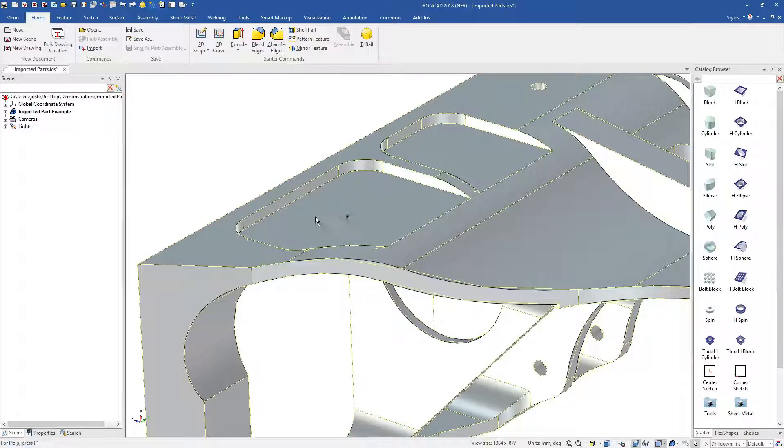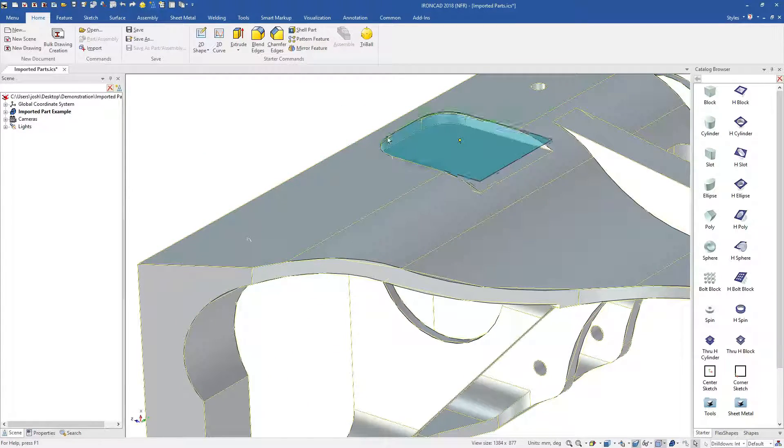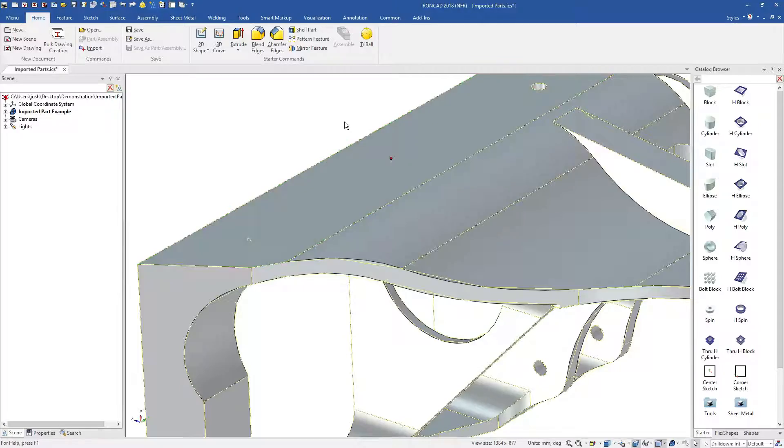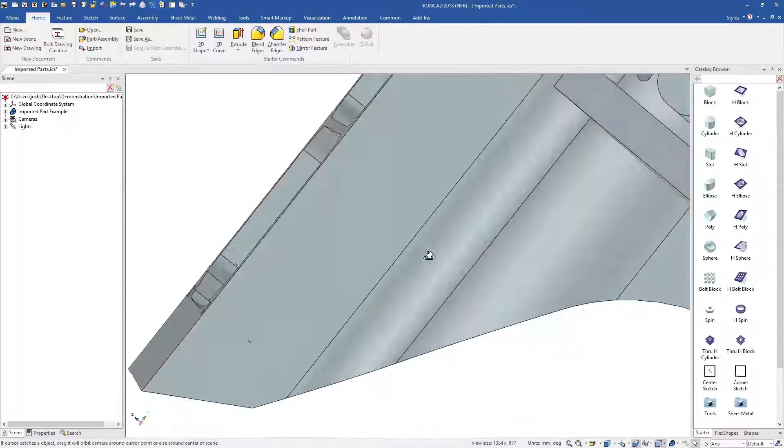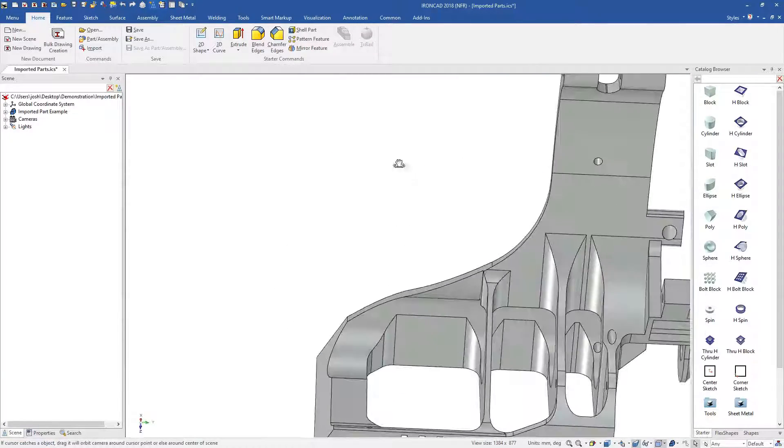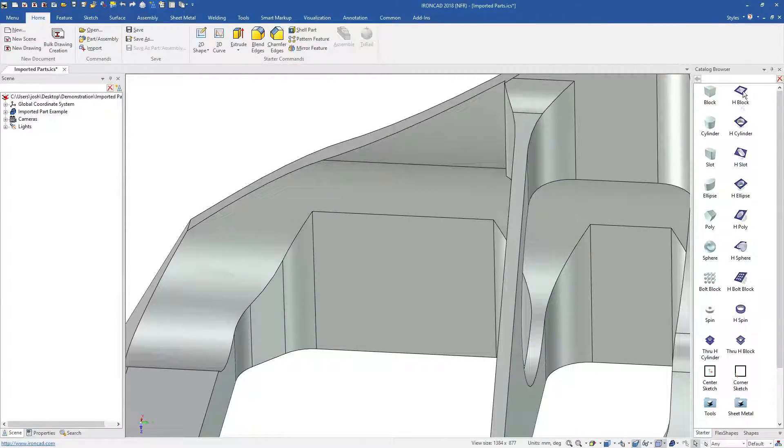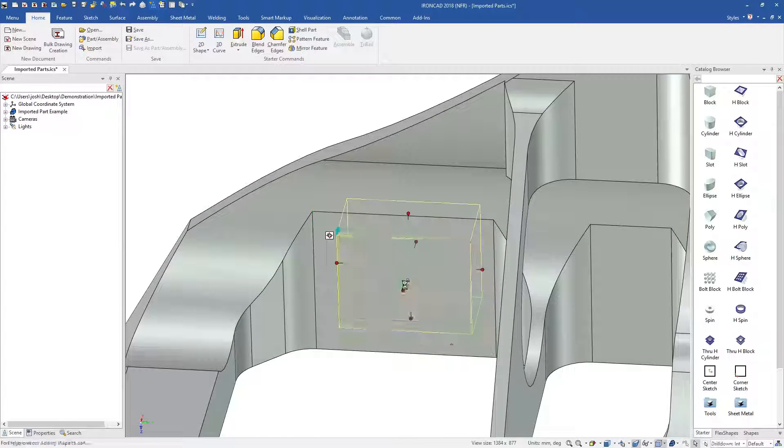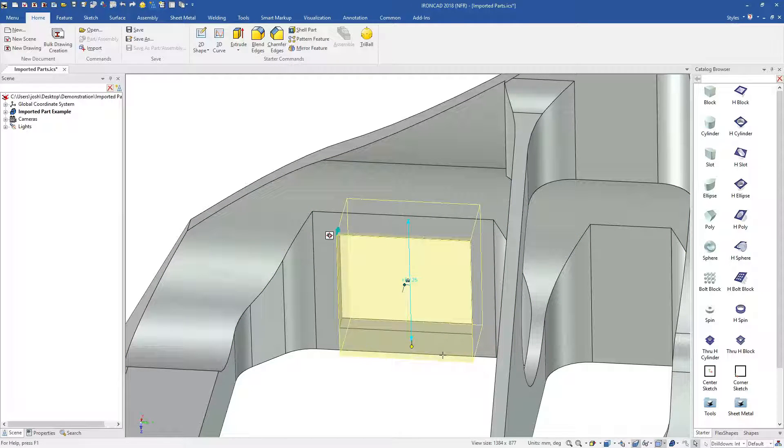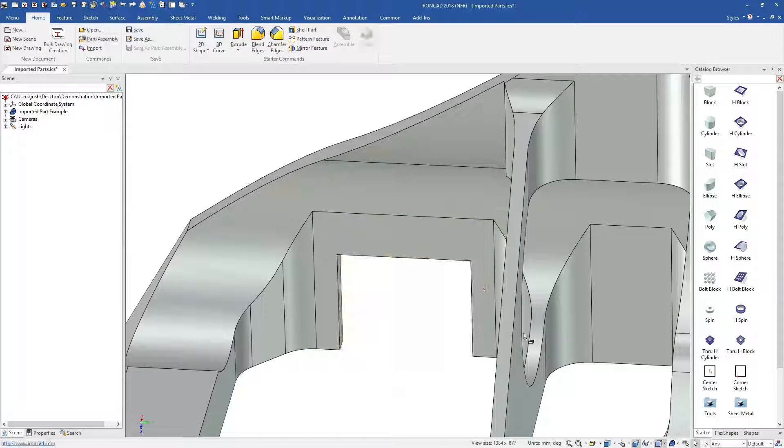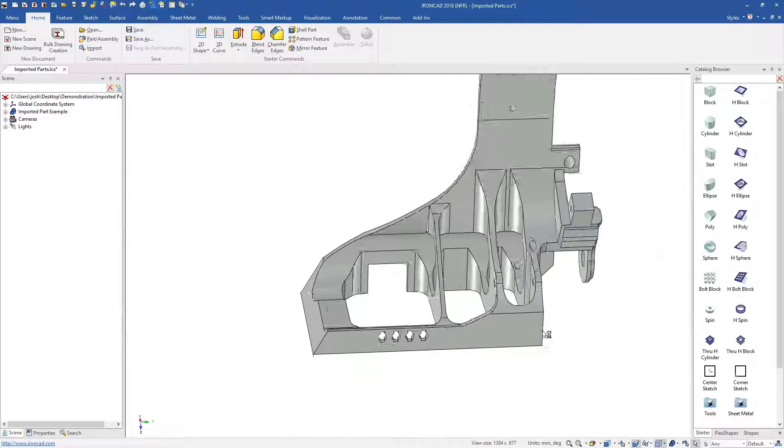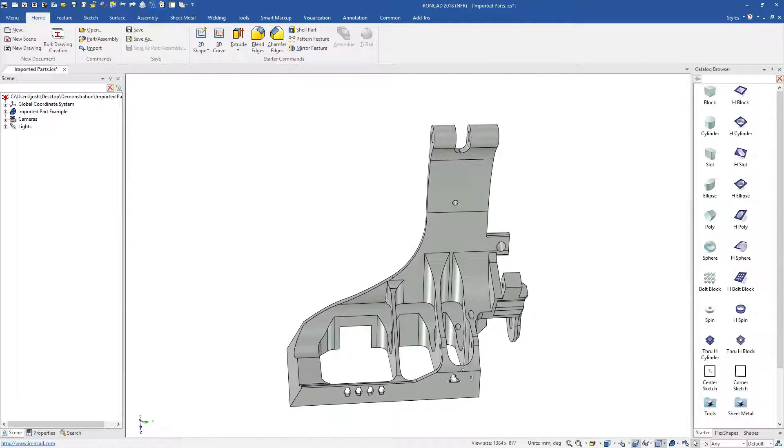When direct editing certain features, IronCAD will also use the surrounding geometry to help understand the changes you're trying to make. Whilst these tools are specifically useful for imported geometry, you can also still use the catalogue shapes on imported geometry as well.